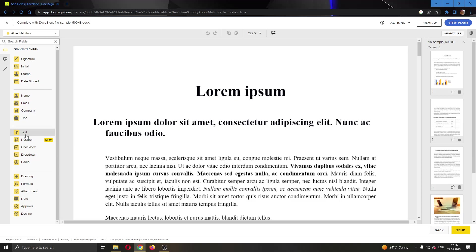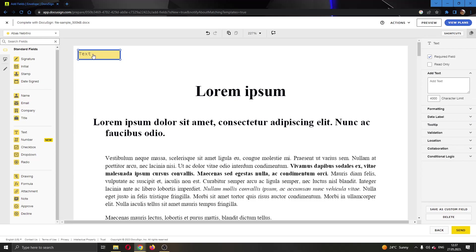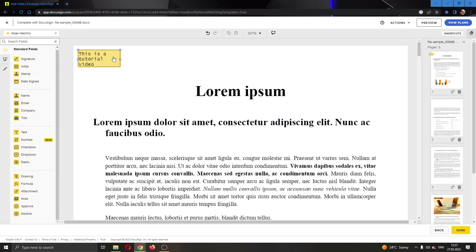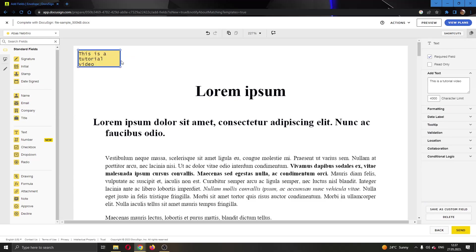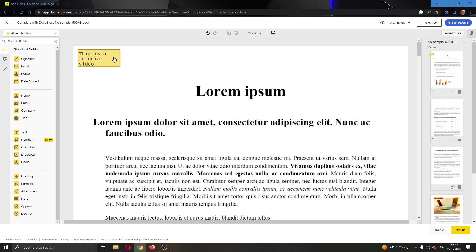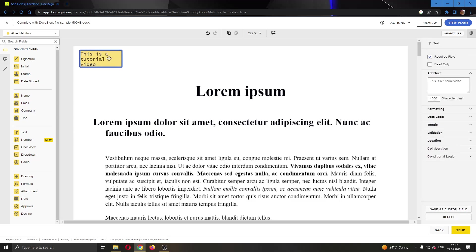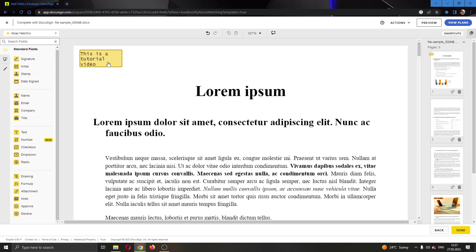Now we can add text. Let's put it right here on the page and let's say we want the text to say this is a tutorial video. You can add your text here if you want. You can enter the font and whatever you want, and now we have successfully added text to the document. You can do this as many times as you want.